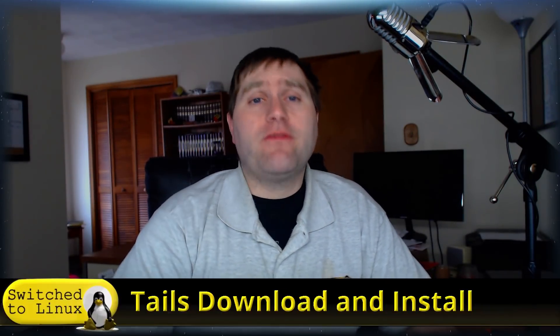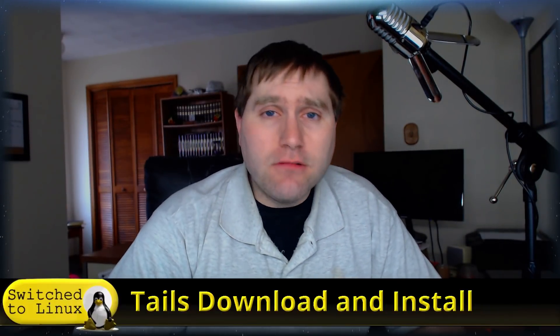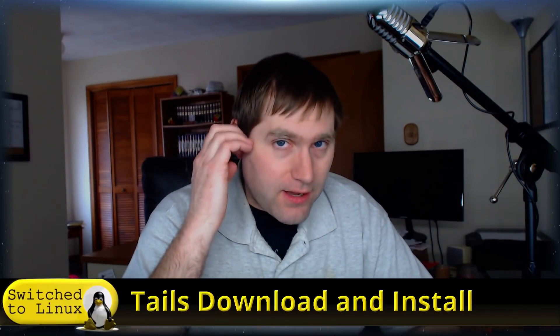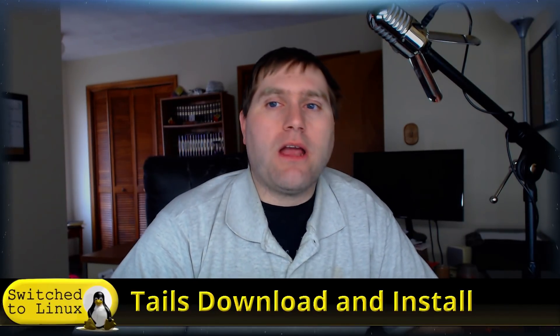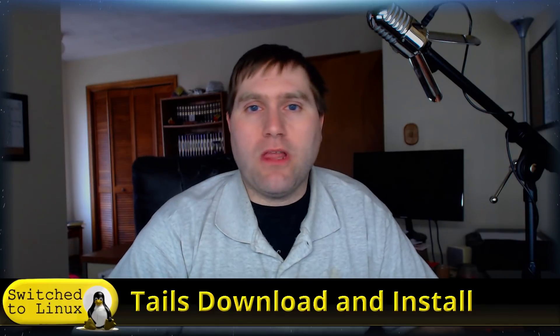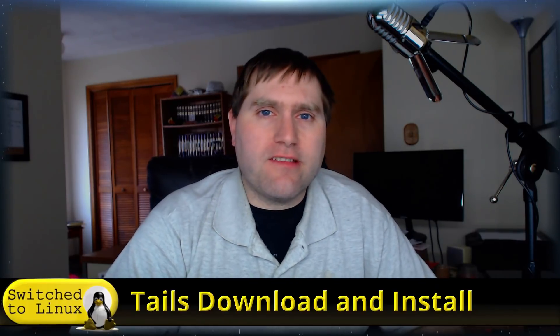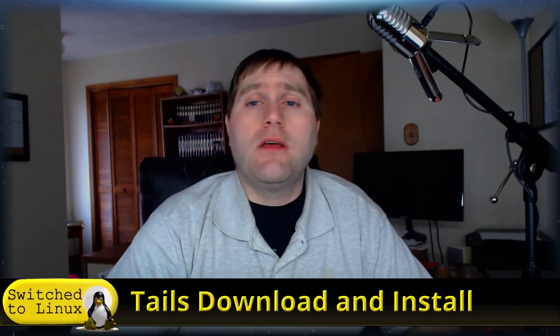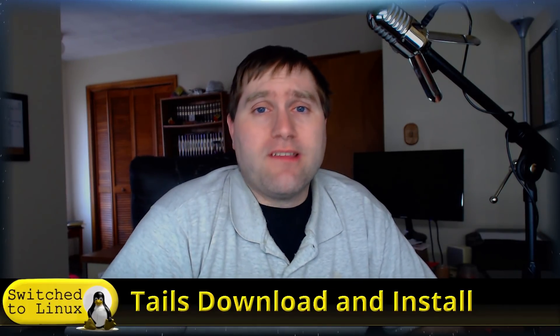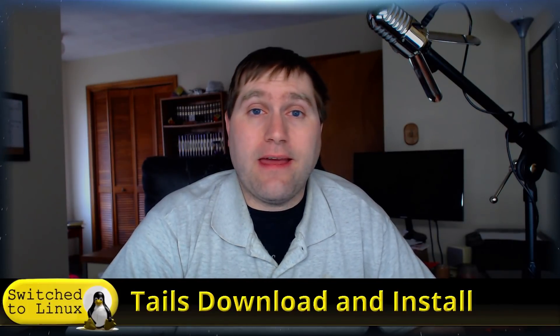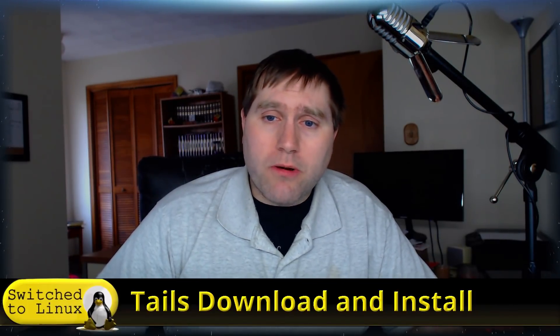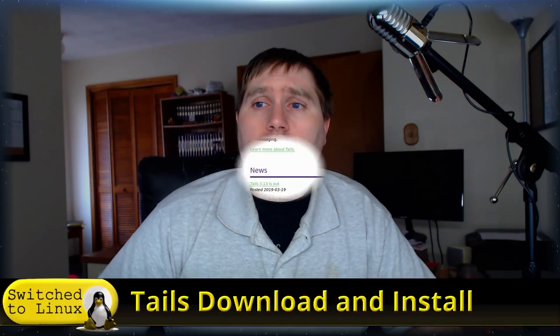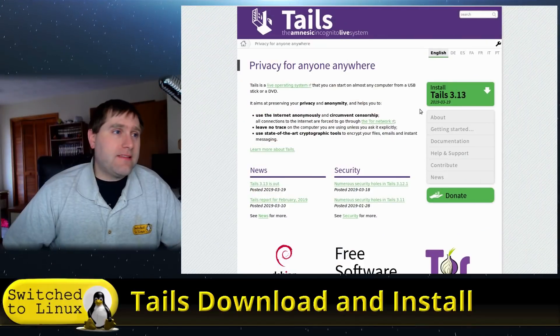Welcome back to Switched to Linux. Well, there's a new edition of Tails out, and so I want to take a little bit of time and introduce you to Tails a little bit. We're not going to be looking at really what's different—this is just an updated introduction: what is Tails, how to use Tails, how to install it, get it ready, and things like that.